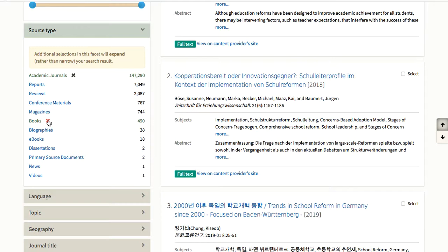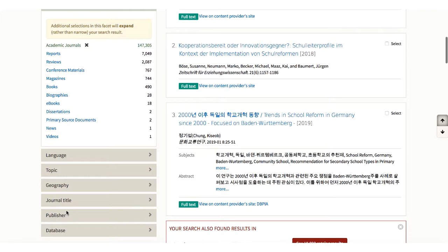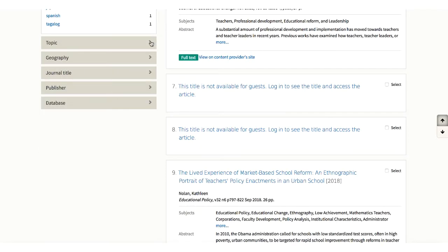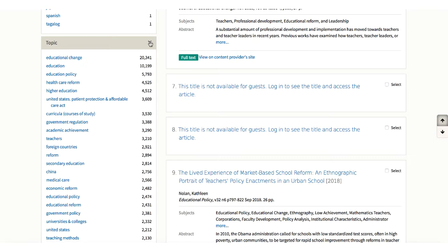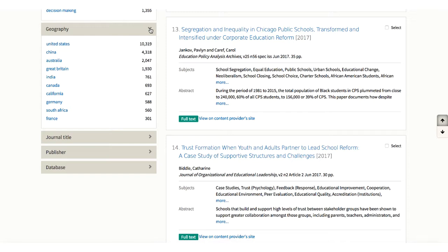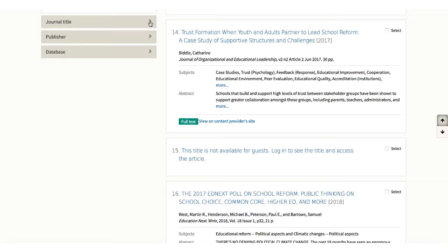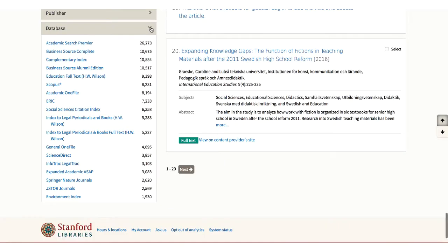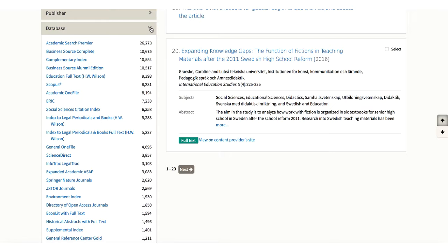You can remove a facet by clicking on the X next to it. You can also limit your results by language — I'll choose English. Under Topic, you see the subject headings assigned for the works in your results. Educational change is the term often used for school reform. Geography is a facet used in only some records, so if you use this limit, you may lose many important articles. You can limit your search to a single journal title or publisher, or to results from a particular database, or use this facet to see what databases you might want to explore further in their native form as you pursue your research.